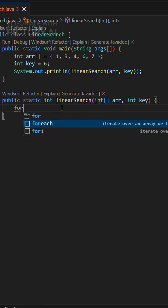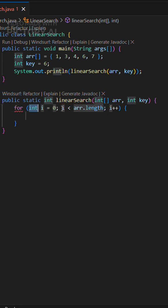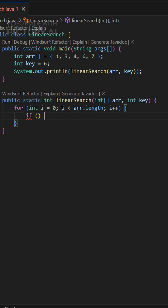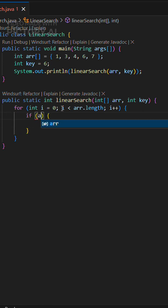Looking for an item in an array? Linear search is the simplest way. Let's code it in Java.